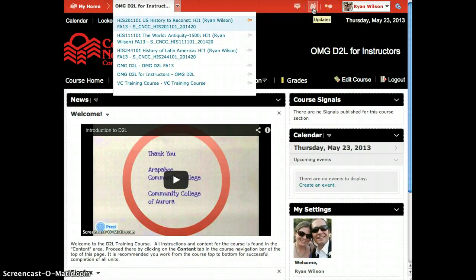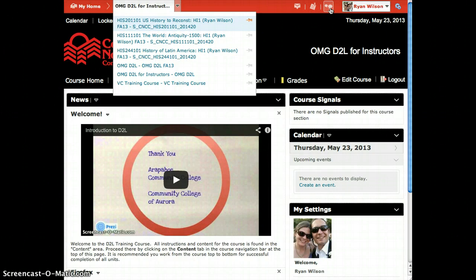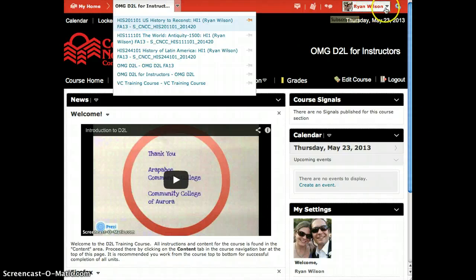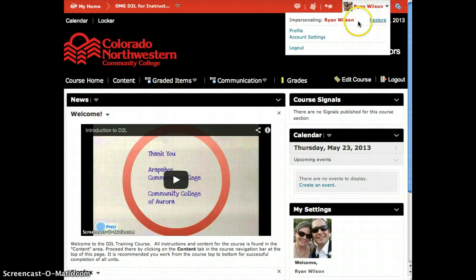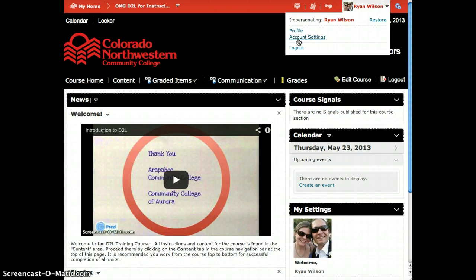You will receive updates for specific items like grades, drop box deadlines, and quizzes. And you can subscribe to discussions that will notify you when something has changed. On the far right of the mini bar you can also view your profile. You can view your account settings and you can log out.